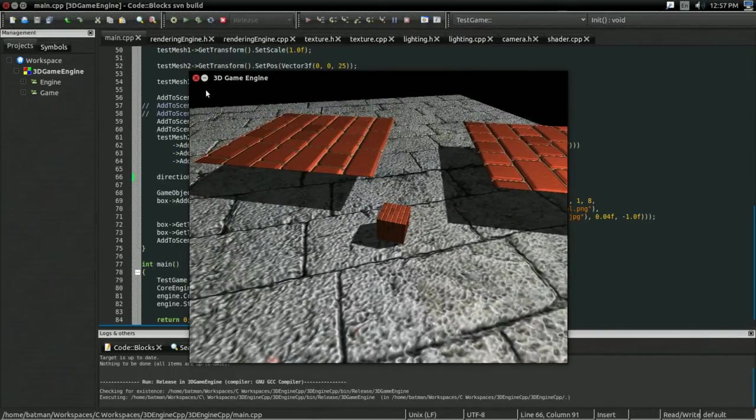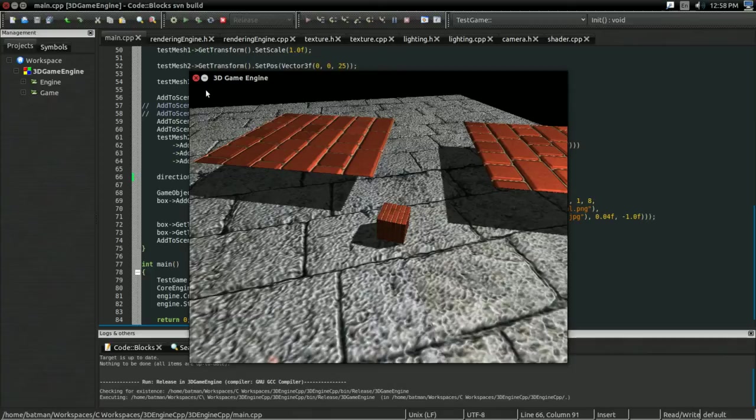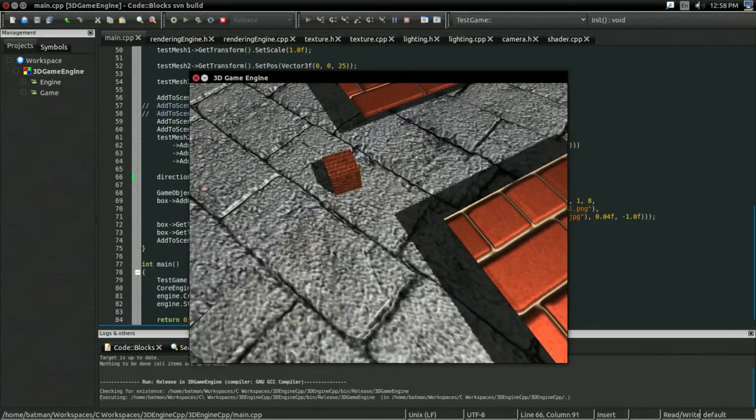Variance shadow mapping, even excluding all the other benefits we're about to see, just not having to deal with any of that biasing or Peter Panning stuff, I think, is a really compelling reason to start using variance shadow mapping. So, yeah. So, anyways.